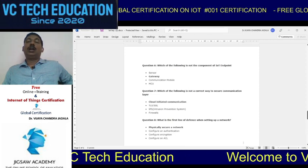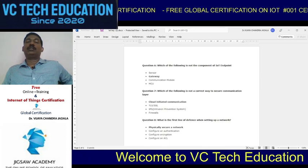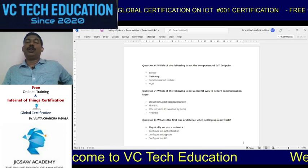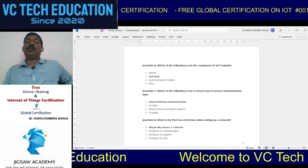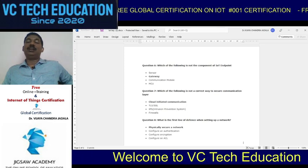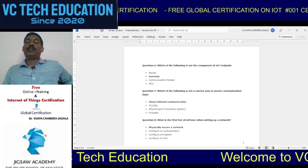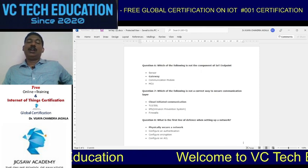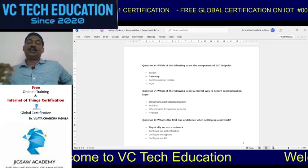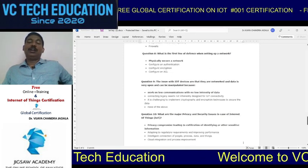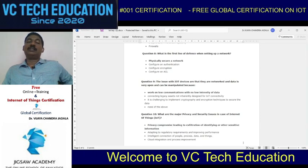Question six: which of the following is not a component of an IoT endpoint? The answer is the gateway — it is not a component of an IoT endpoint. Question seven: which is not a correct way to secure the communication layer? The answer is cloud-initiated communication. Question eight: what is the first line of defense when setting up a network? The physical layer is the first line of defense.